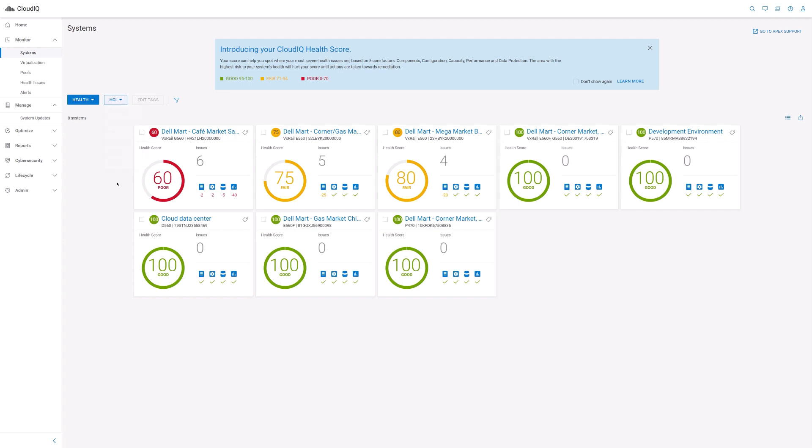From this system health tab, you can easily view all your VxRail clusters and gauge their individual health with simple aggregate health scores. The health score has a range of 0 to 100. Green indicates that the cluster is in good health with a score between 95 and 100. Yellow means that the cluster is in fair health with a score between 71 and 94, and red means poor cluster health with a score below 71.